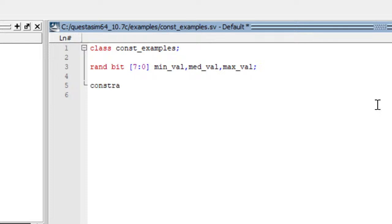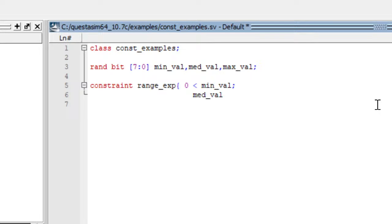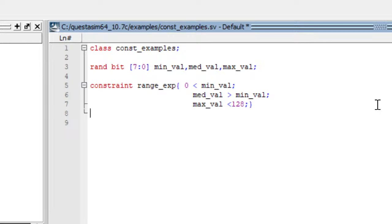So let us write a constraint. For writing a constraint, we should use the keyword constraint followed by the name. I am taking name as range_expression followed by curly braces. The constraint should be written inside curly braces. So we have written some constraint. Constraint is nothing but we are defining some conditions. Instead of randomizing it blindly, we are giving some conditions so that the value should be generated by abiding these conditions.